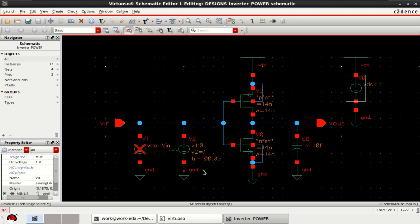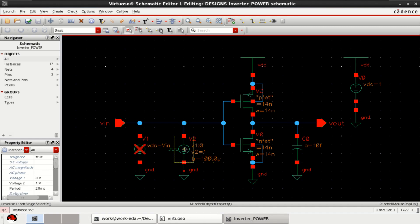To calculate the power dissipation in this CMOS circuit, a transient analysis is performed. To perform the transient analysis, consider a pulsed source.